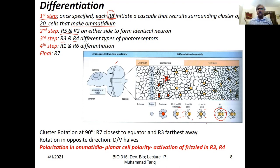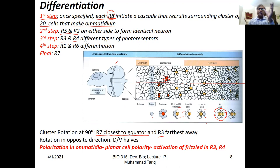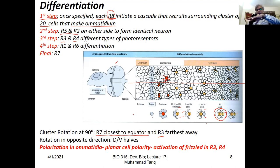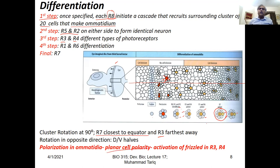After R8, we see specification of R2 and R5, followed by R3 and R4, then R1 and R6, and eventually R7 is the last one. Once all eight cells are specified, there is a rotation of the whole ommatidium such that R7 becomes closest to the equator and R3 farthest away. This directionality is due to planar cell polarity, which involves activation of frizzled in R3 and R4.